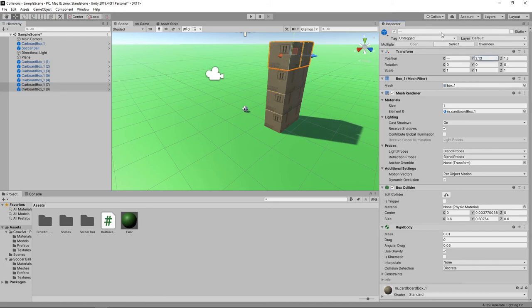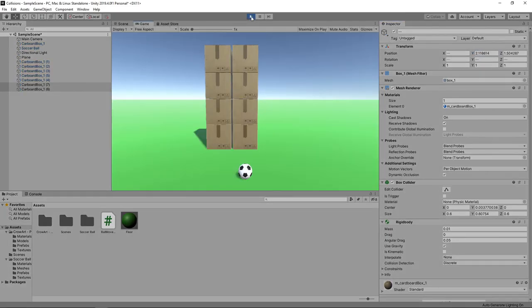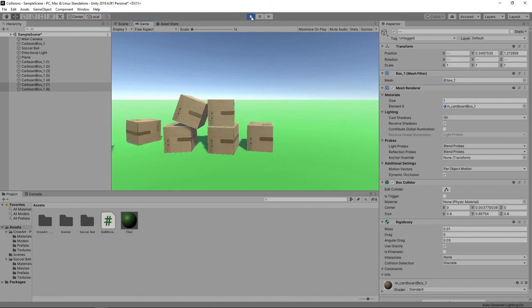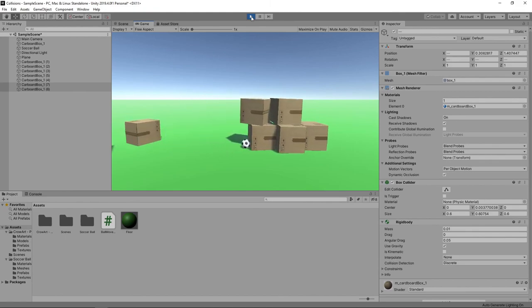Let's press play to test this out. Now when the ball collides with the boxes, the tower collapses and the boxes fall as you would expect.